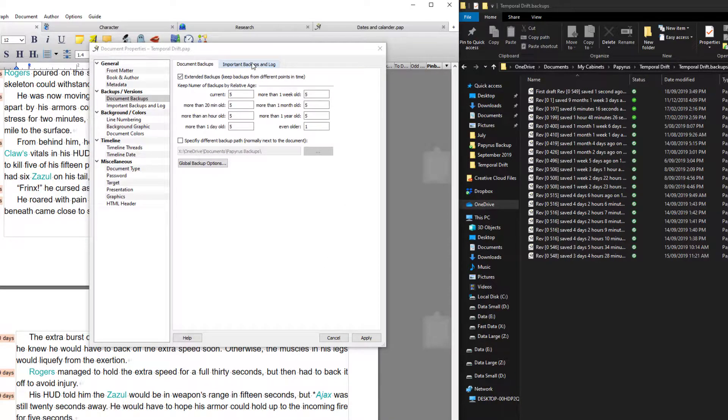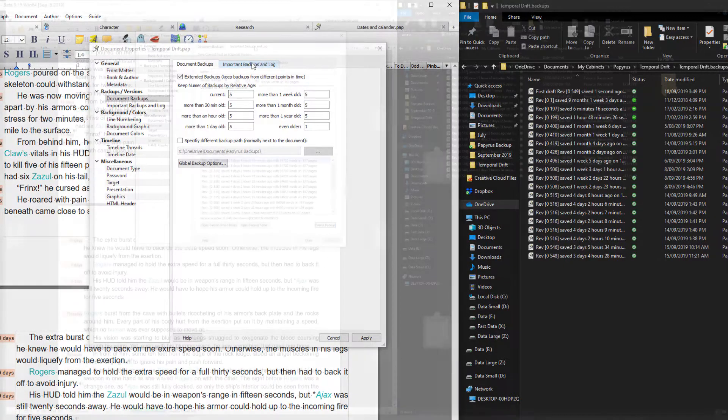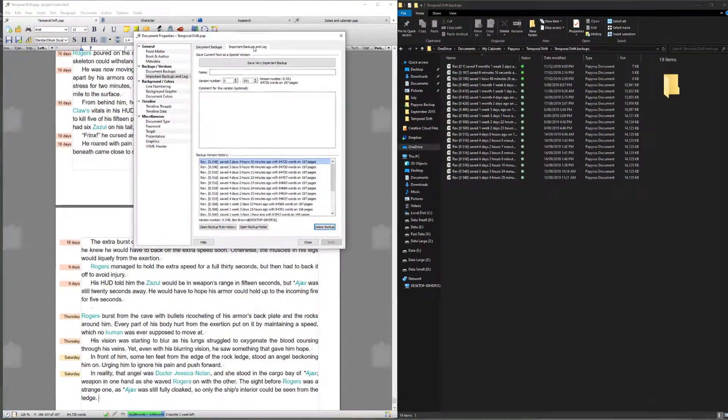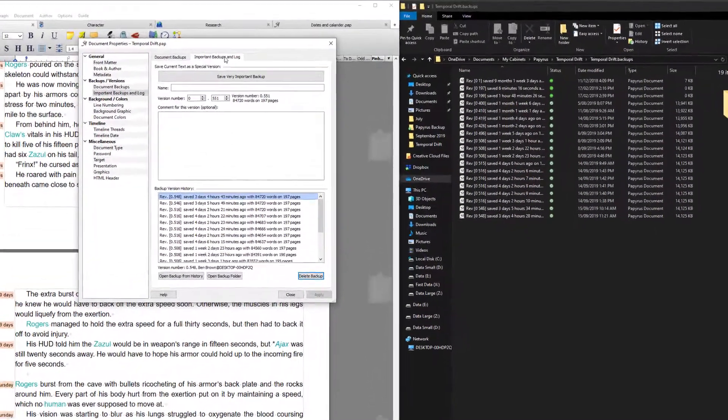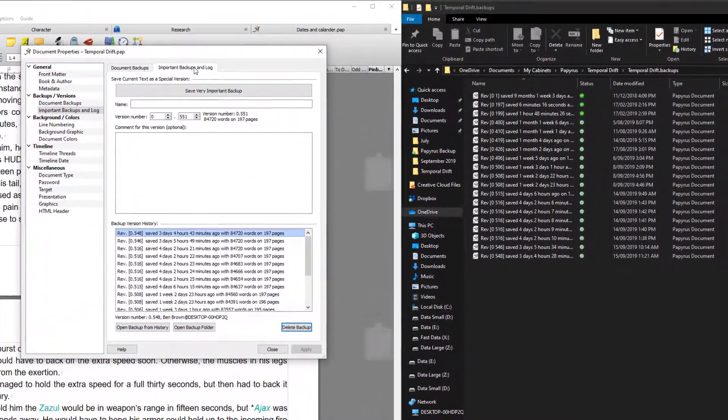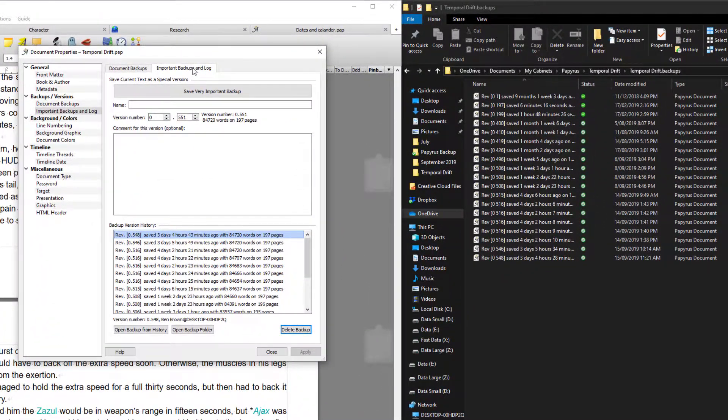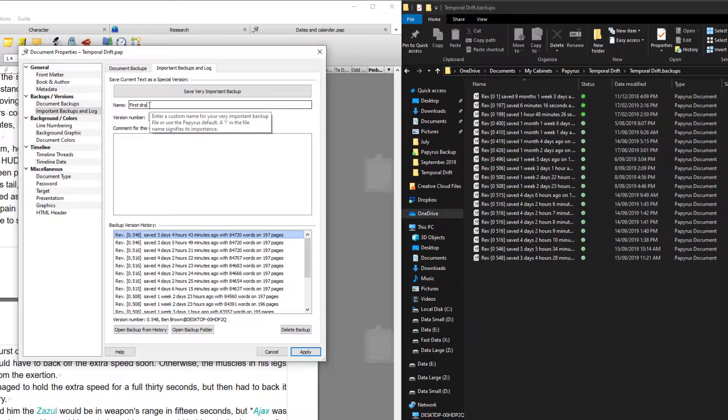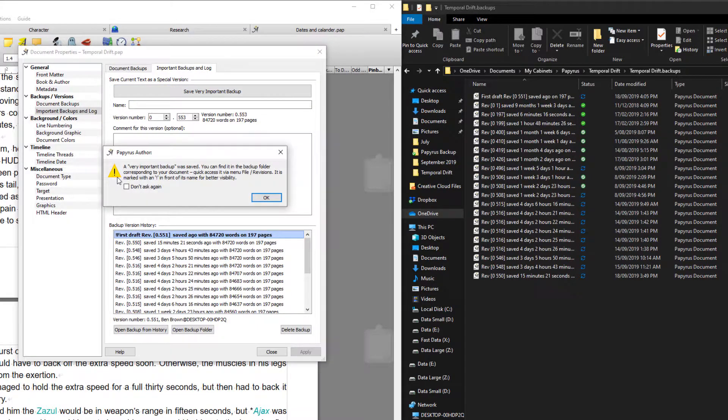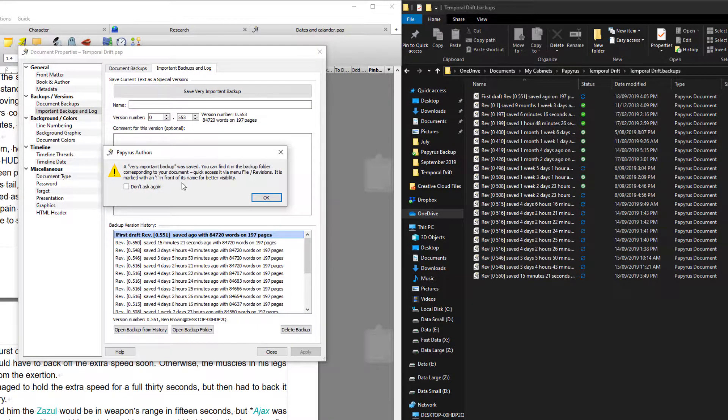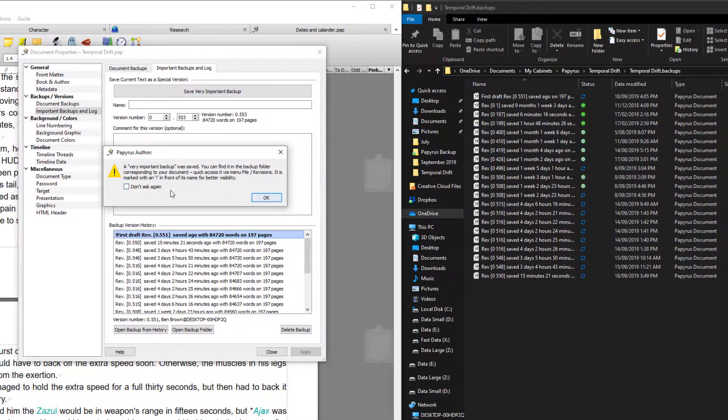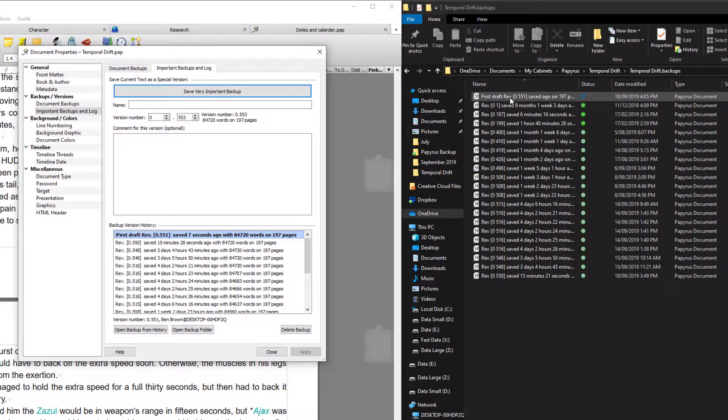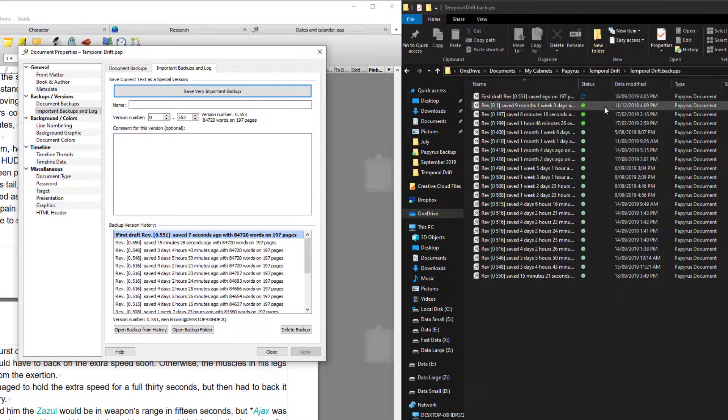Okay so I'm going to close that. We're then going to look at important backups, and an important backup is exactly what it sounds like. It's for instance if you reach an end of a first draft or something like that. So I'm going to imagine that I've just reached the end of my first draft so I could put in a name. As soon as I press save you'll be presented with this. You just click okay and you can tick this box to stop it appearing again if you like, and you can see it's created that backup called first draft in the backup directory.